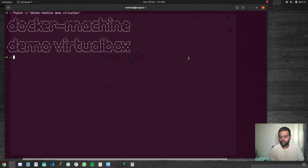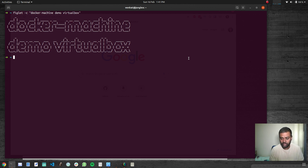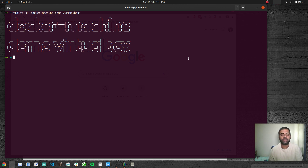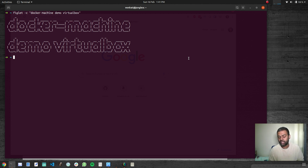All you need on your host machine is the Docker Machine binary installed and also VirtualBox. In this video, we will be using VirtualBox to create the virtual machines with Docker runtime installed. And in the next video, we will be creating the machines in Amazon EC2.